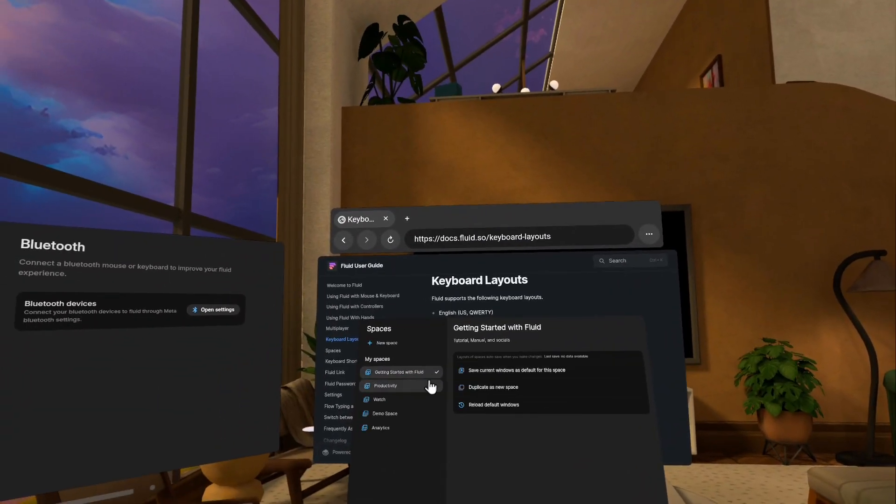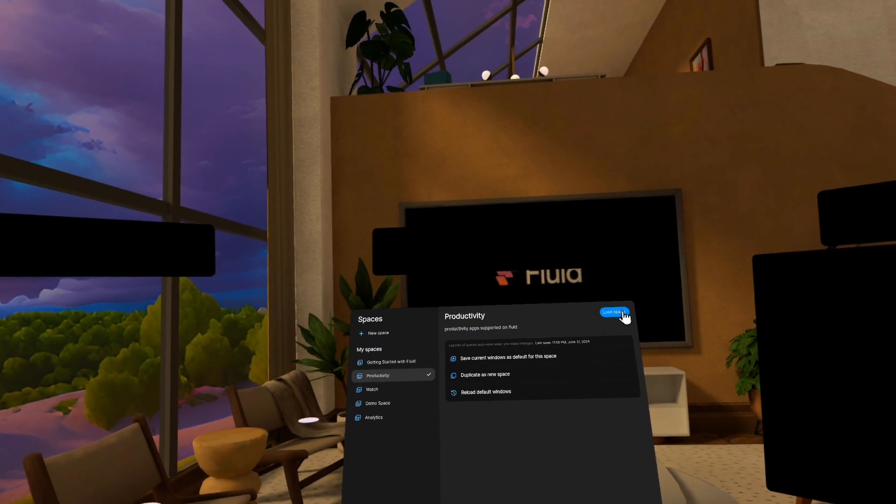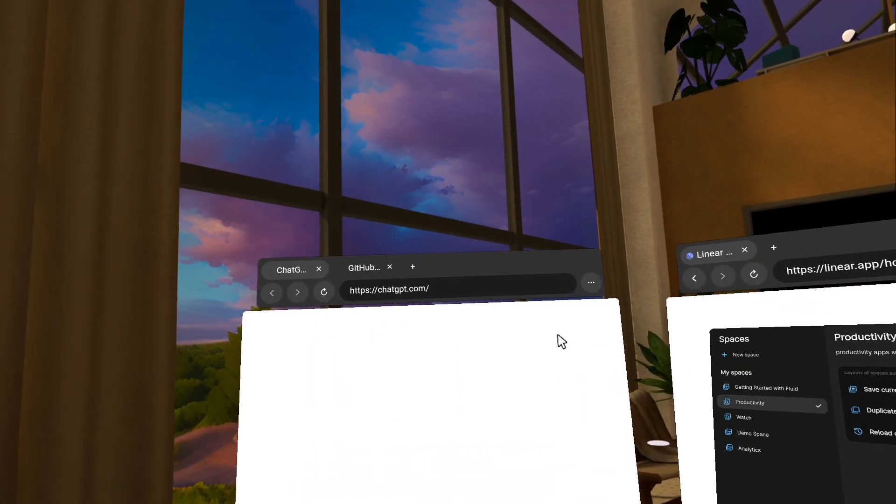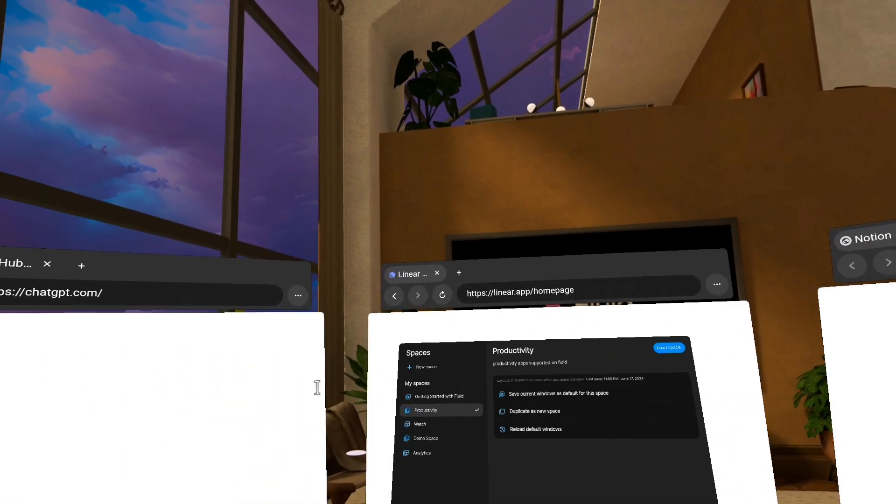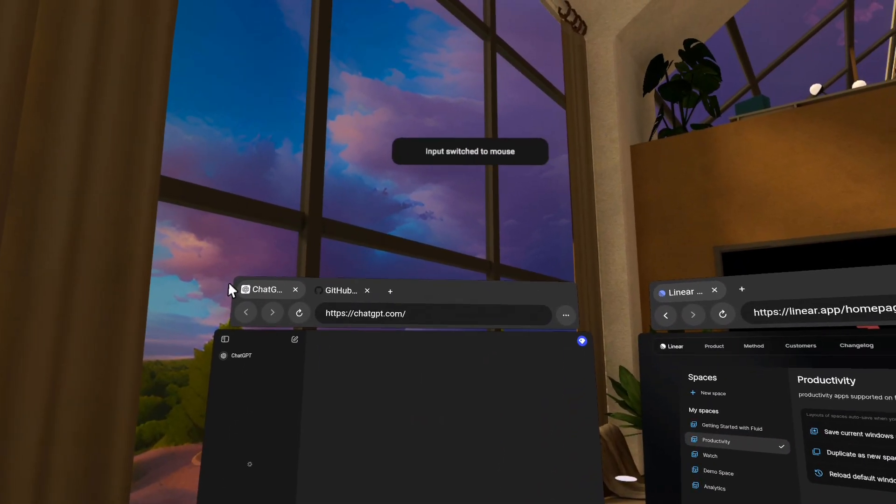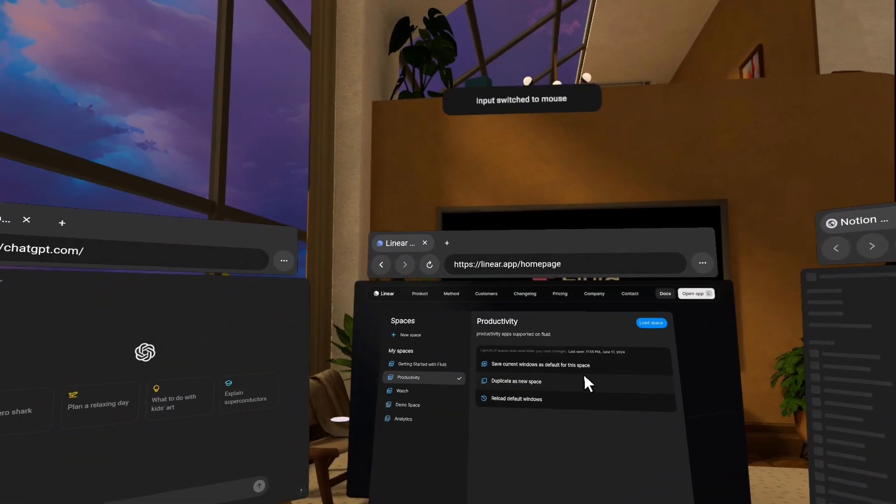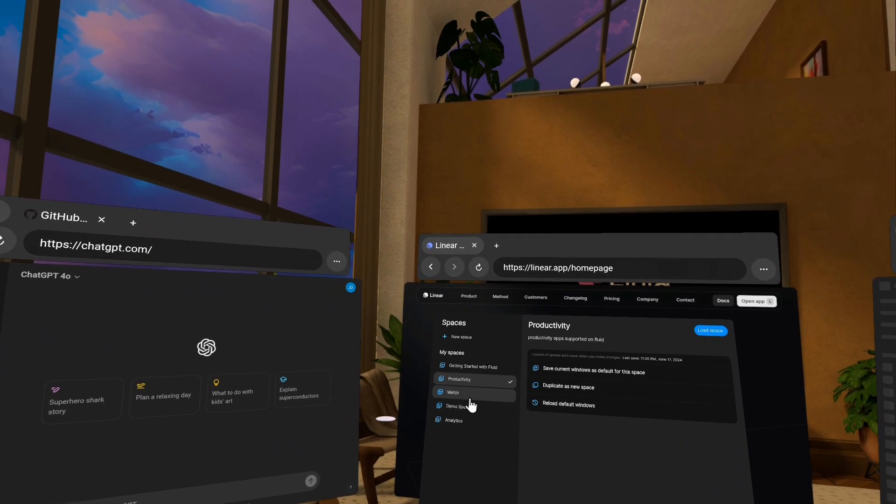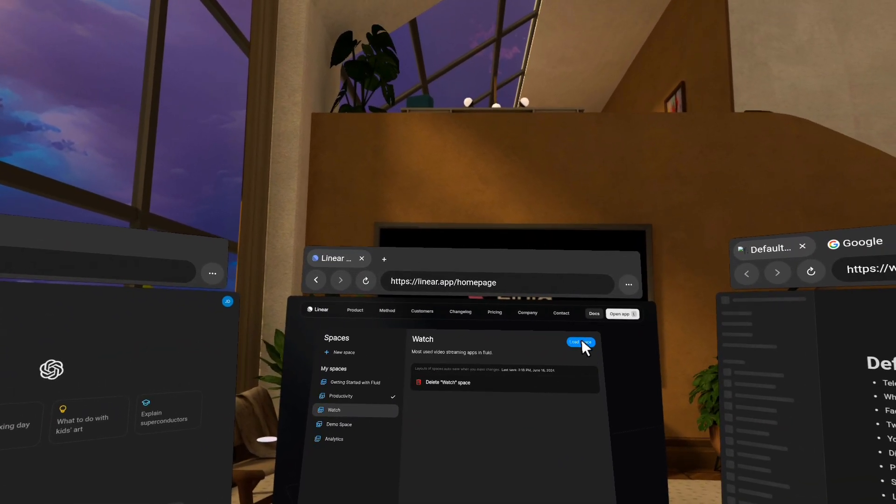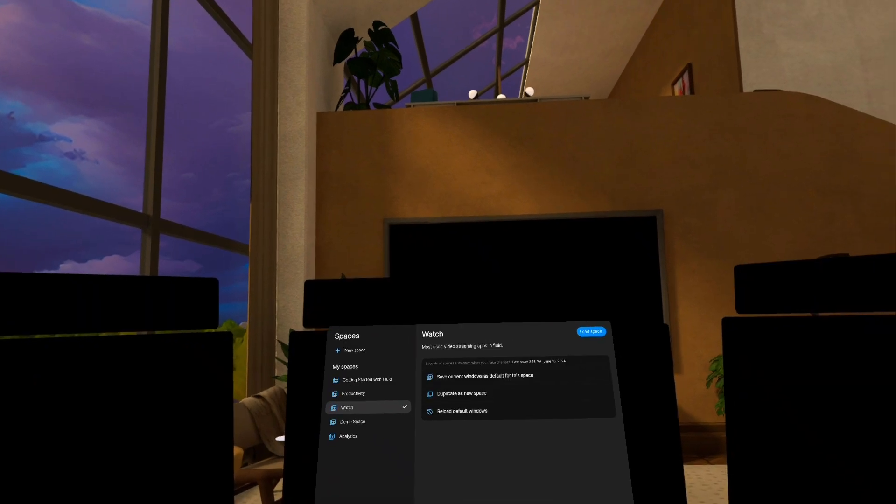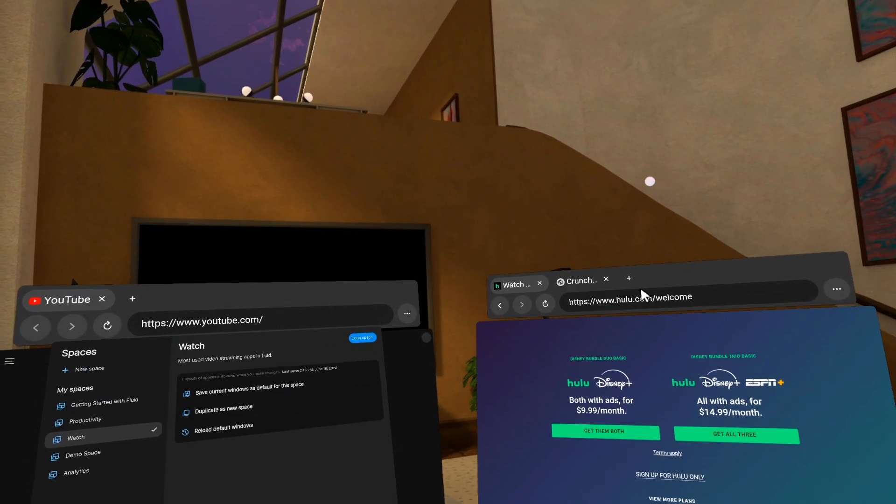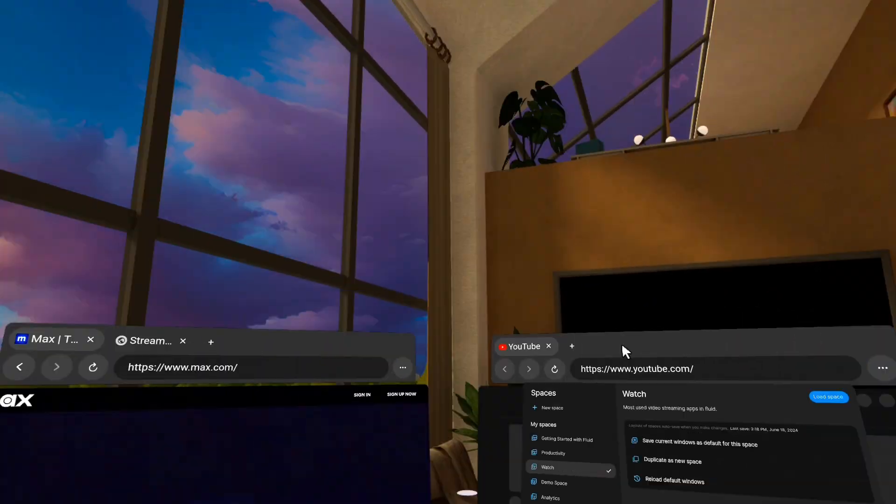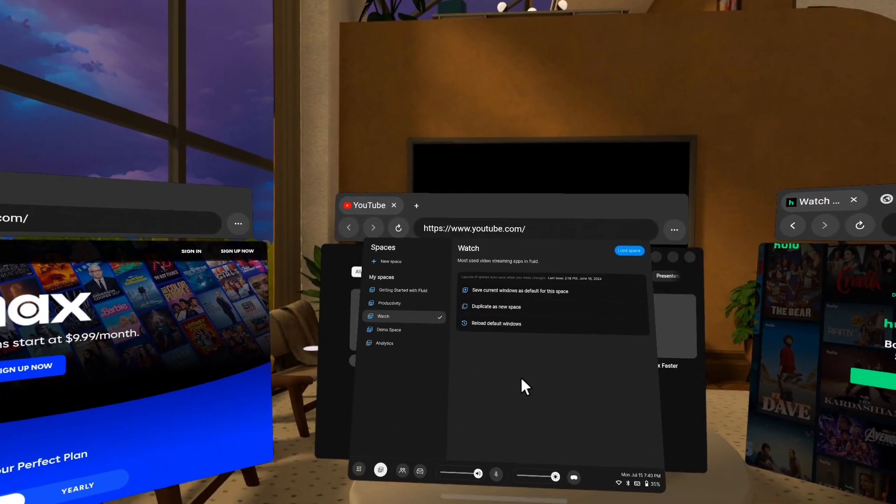All right, cool. And then I can just very quickly switch between different spaces. So this is my productivity space, and you can see here I have my windows that I've saved, and you know, I have productivity apps like ChatGPT and Linear and stuff like that, and then also a watch. So you should actually have all these too. These are kind of the defaults we threw in there just to demo the feature to you, and so this has things like Crunchyroll and Hulu and HBO Max and all those things open in it already.